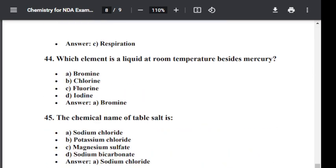Question number forty-four: Which element is a liquid at room temperature besides mercury? Option A: Bromine. Option B: Chlorine. Option C: Fluorine. Option D: Iodine. The correct answer is Bromine. Bromine is also a liquid at room temperature besides mercury.